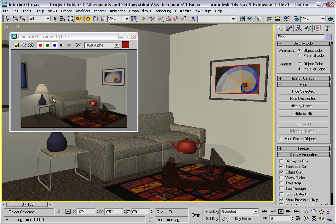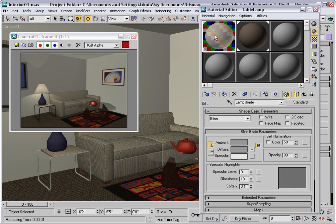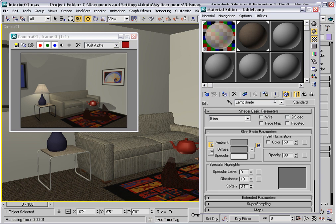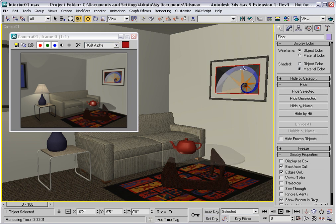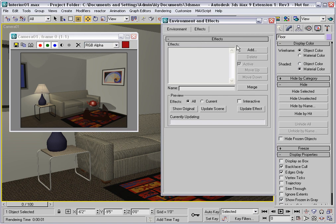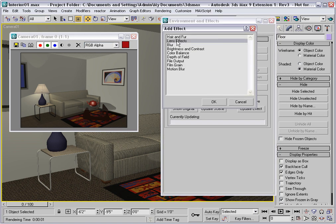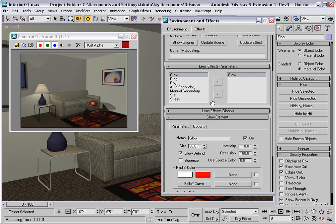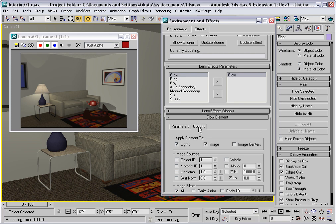I'll go into the material editor and select the lampshade material. And flag that using a material ID number in this channel. I'll use number 1 by selecting it in that dropdown. Then I'll go back to the environment and effects dialog by pressing 8. And I'll go to the effects tab and add lens effects. And then I'll use the glow effect and move it into the active side over here. Then I'll scroll down and go to the options tab within the glow element rollout. And I'll use the material ID number 1 as the image source.